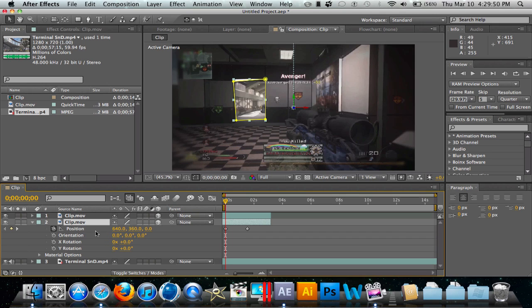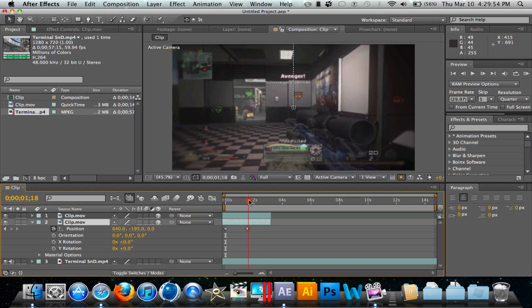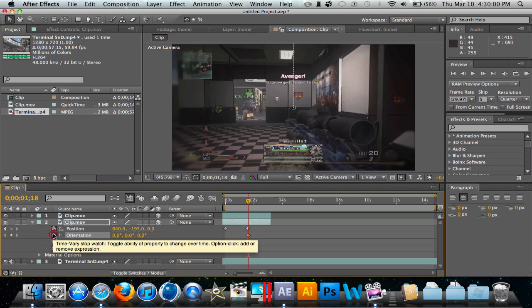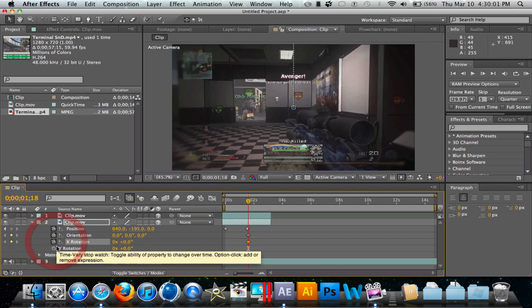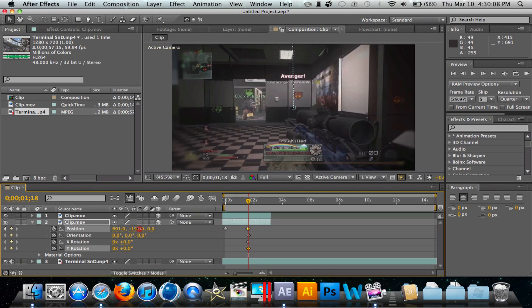Now what we're going to do is come over here to about right here with other keyframes, and I'm just going to keyframe all of these. You can play around with it, but I basically just use this.